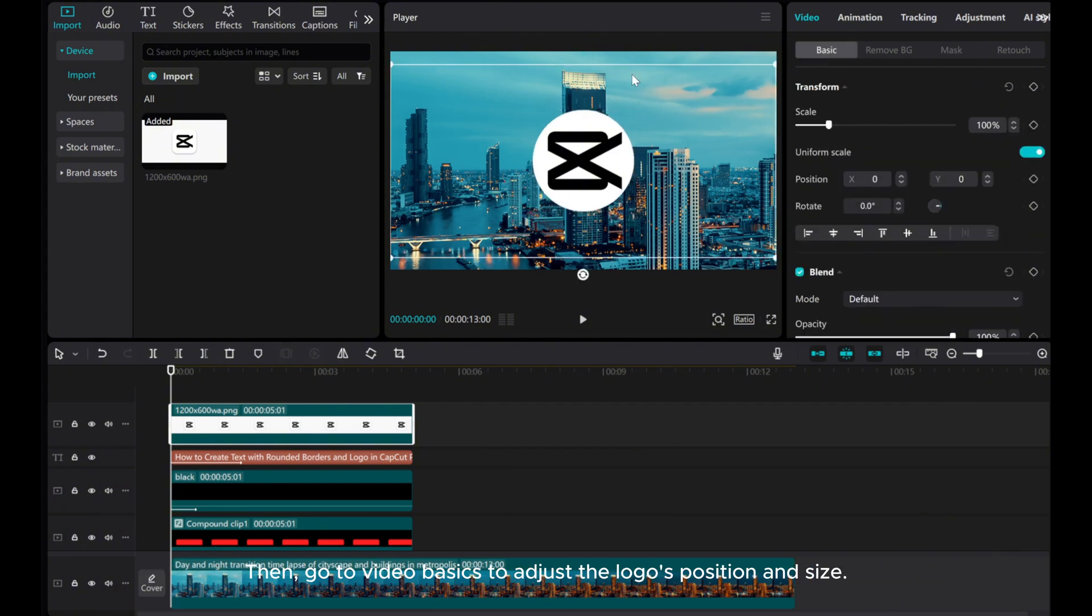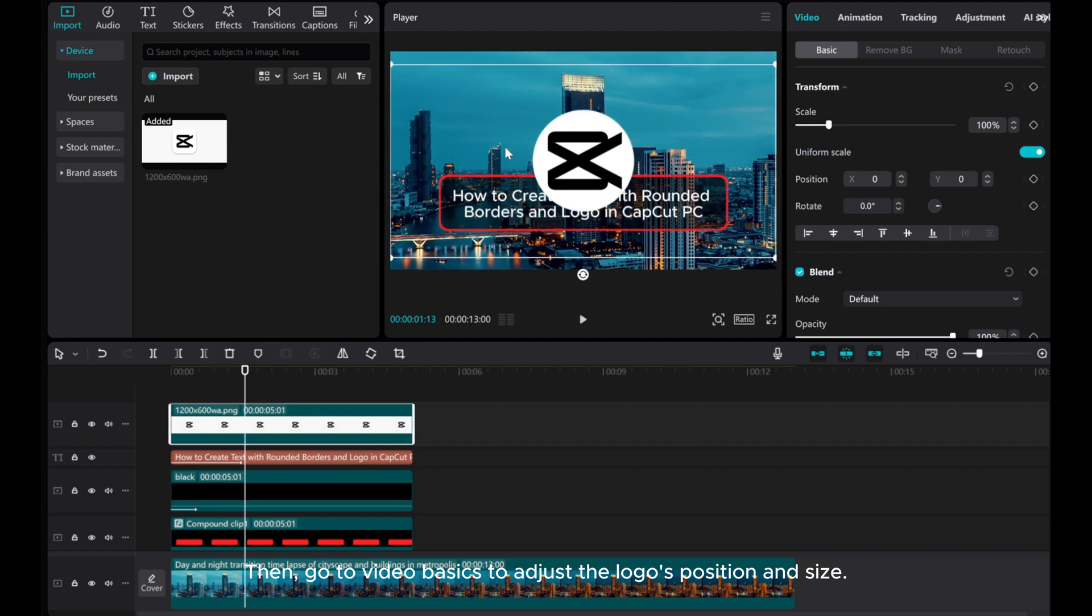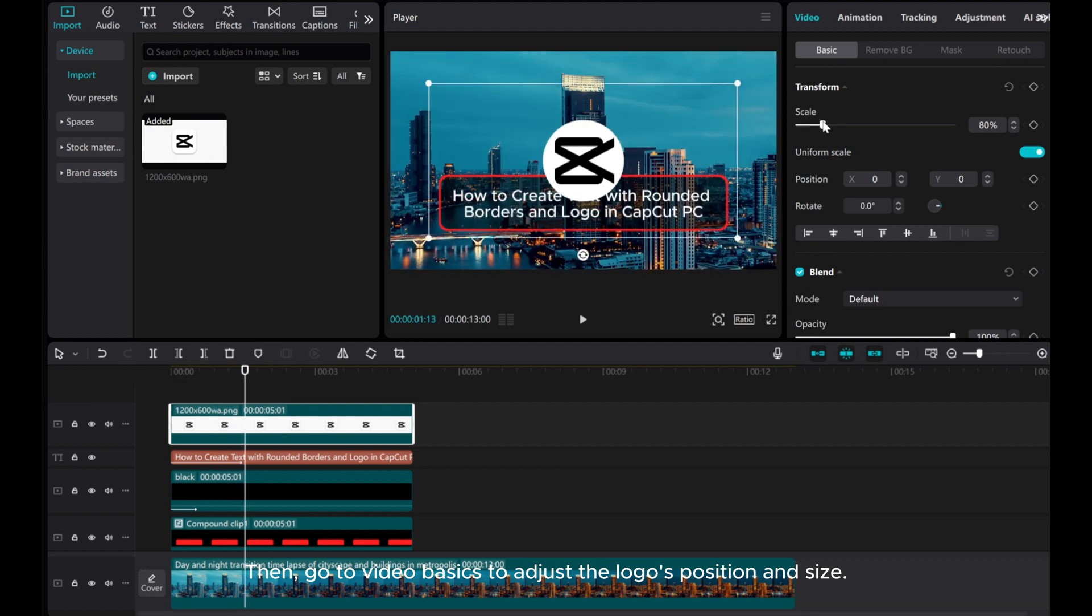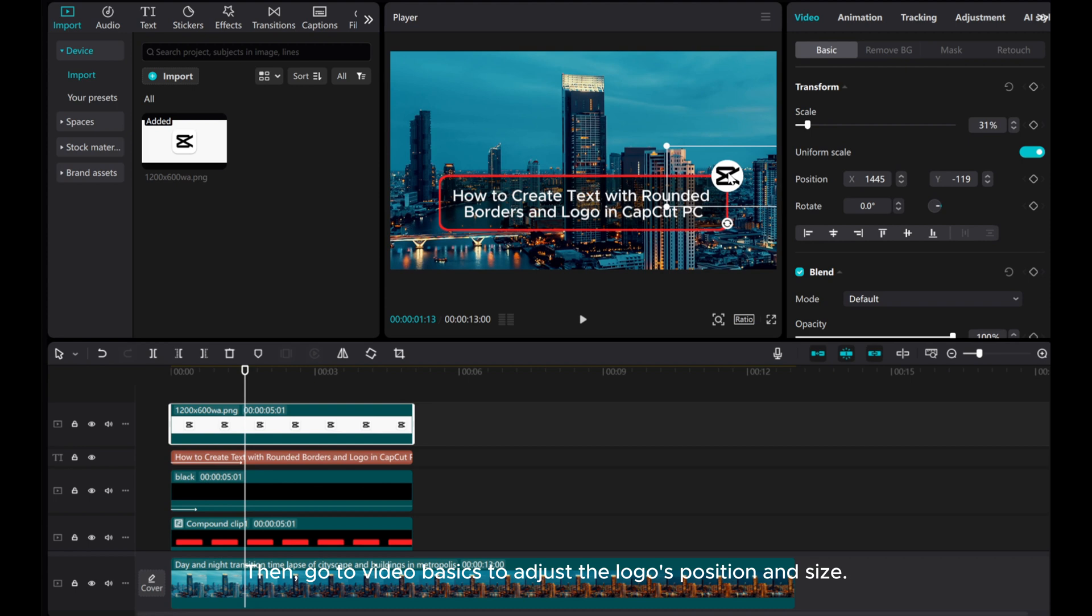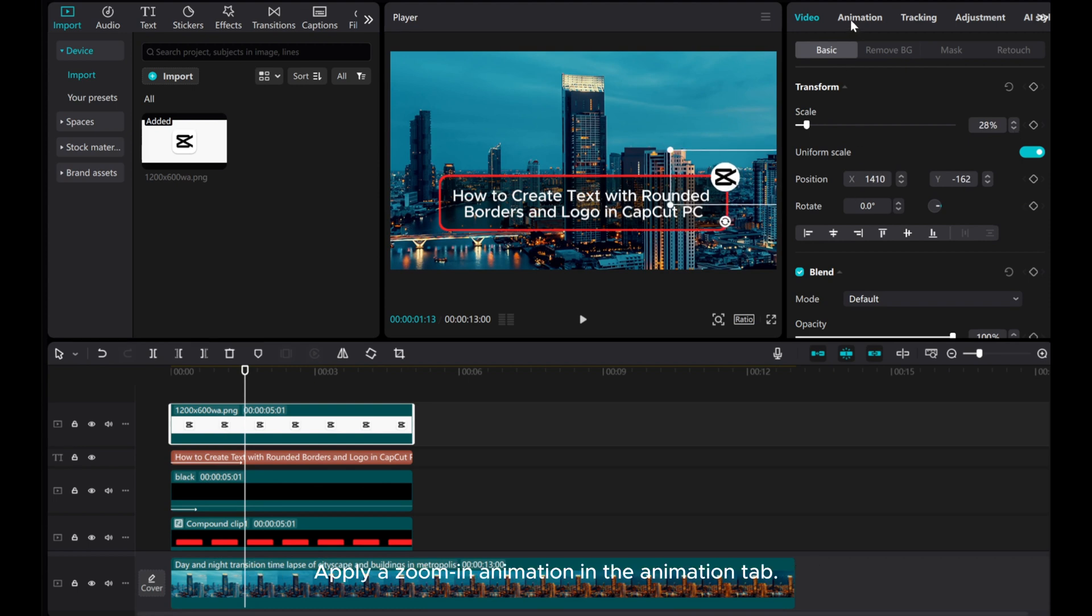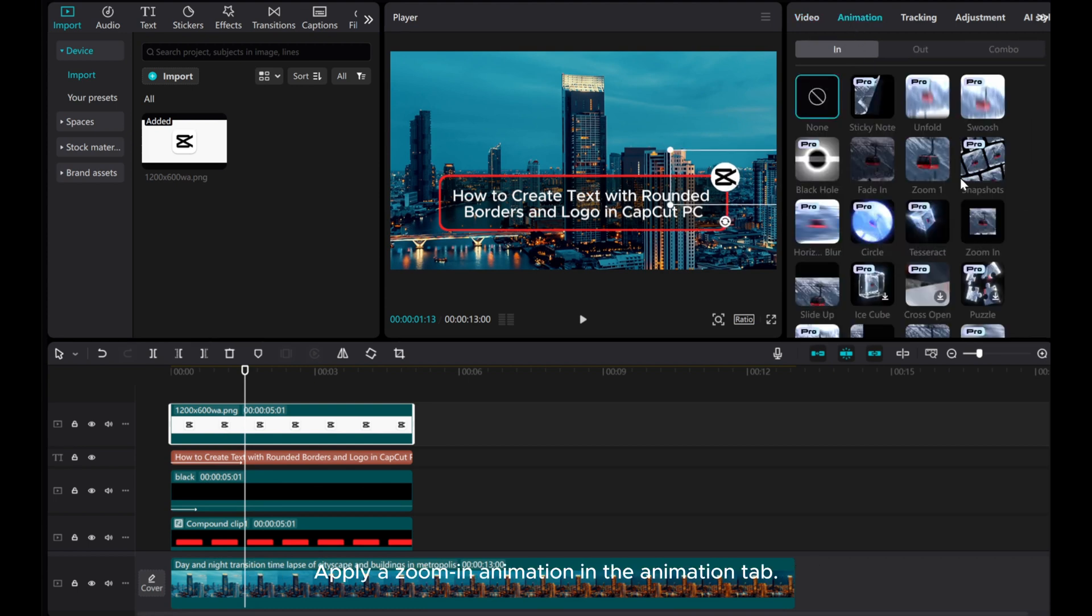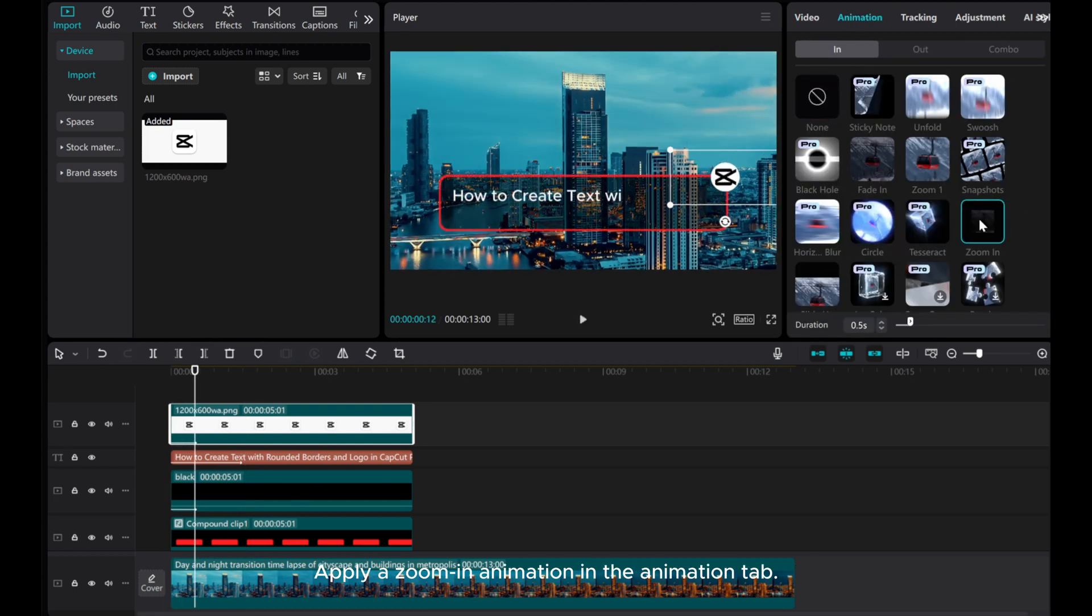Go to Video Basics to adjust the logo's position and size. Apply a zoom-in animation in the Animation tab.